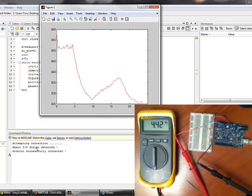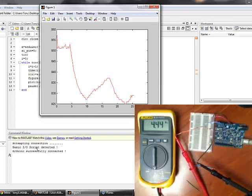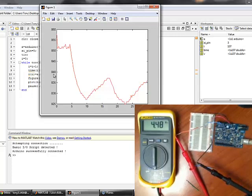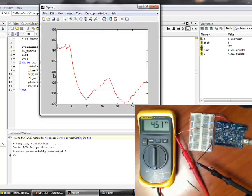Now note that these are not in units of voltage over here. These are in integers that we need to convert to voltage, which we'll talk about how to do that later.